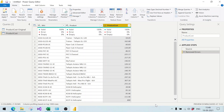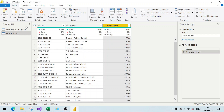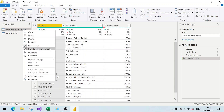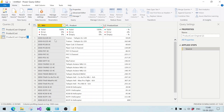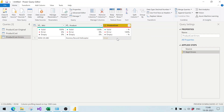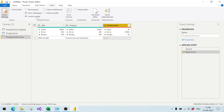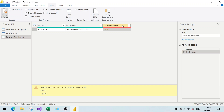The product cost query now has no errors. But we also want to see the records that contain errors. So we right-click again on the original and create one more reference, naming it 'product cost errors'. In this query, we select the product cost column and choose Keep Errors. This query now contains only the one error record. We uncheck the Column Quality option for a cleaner view.